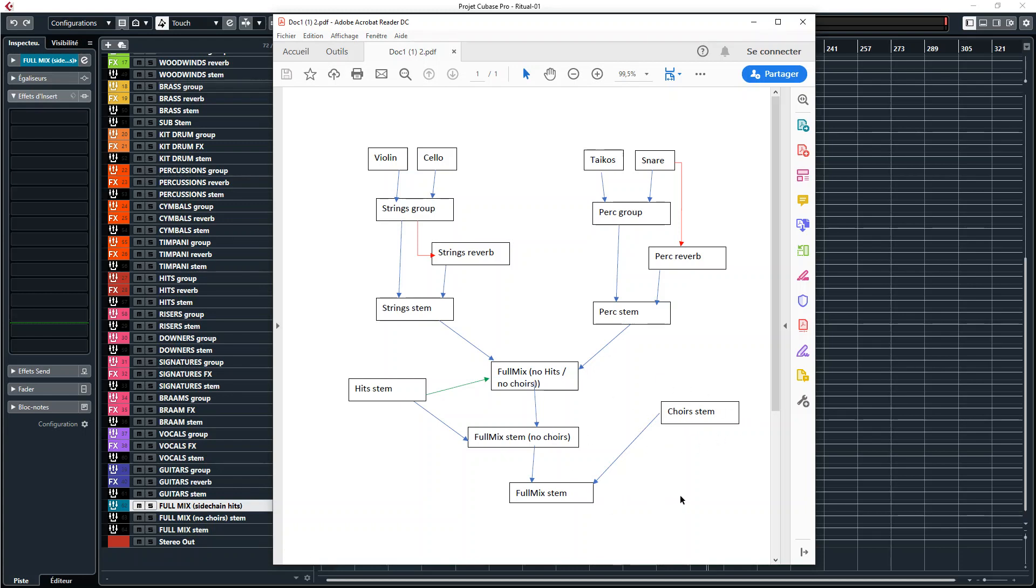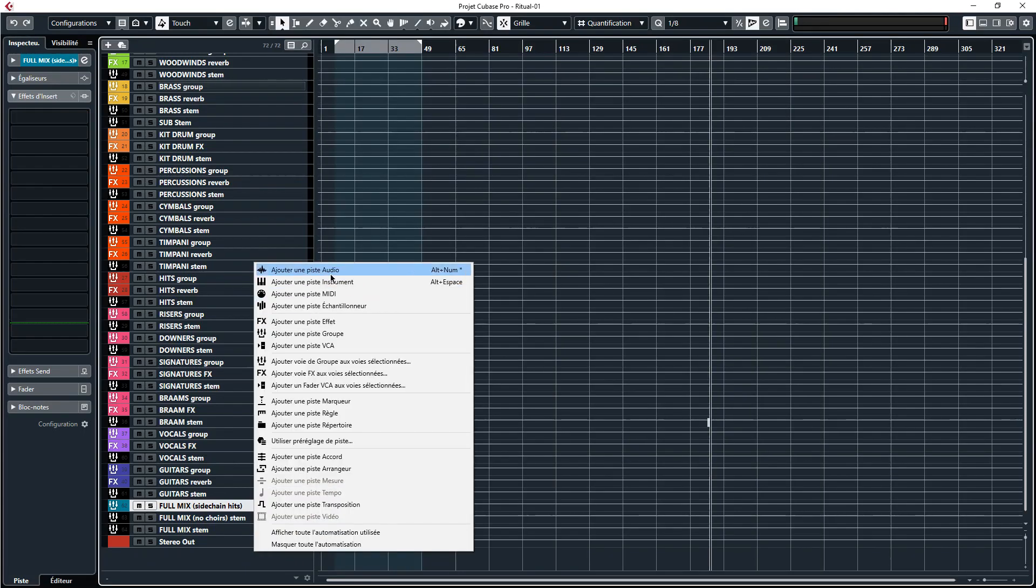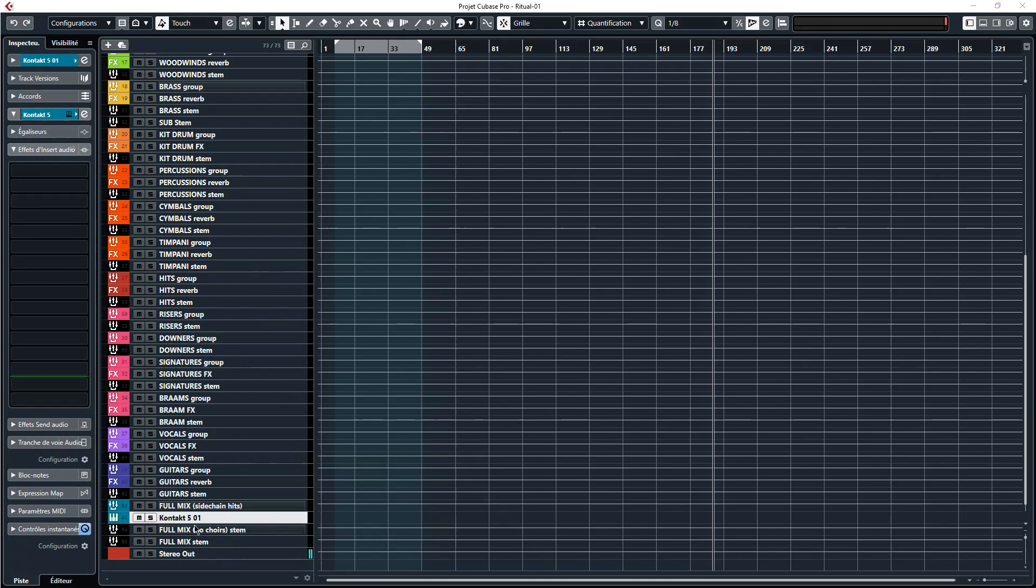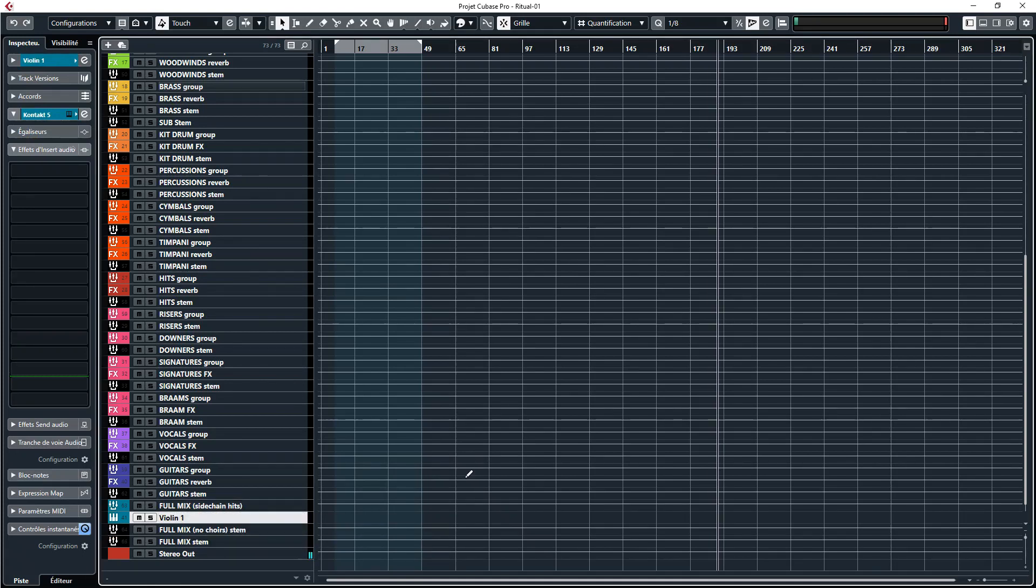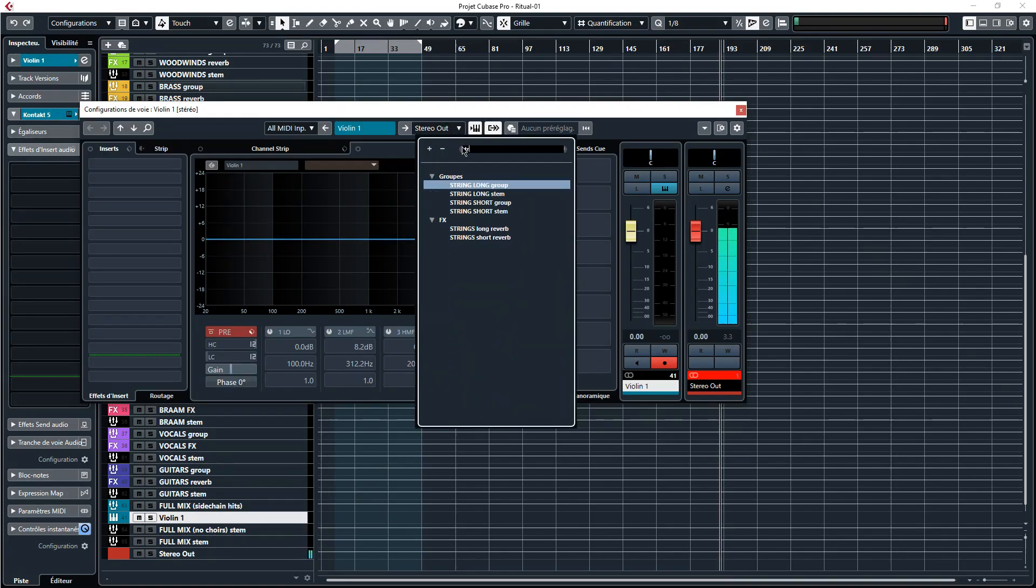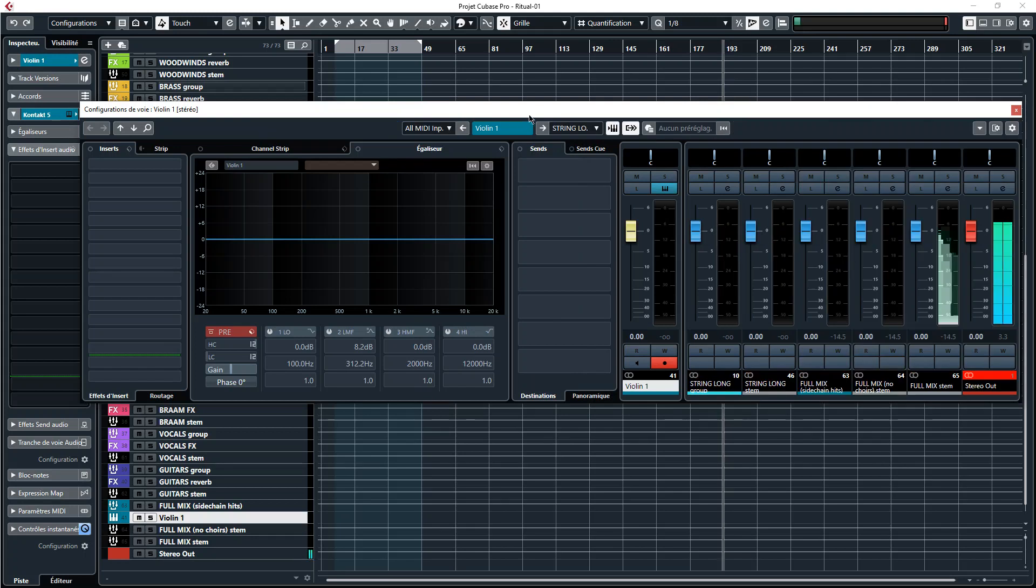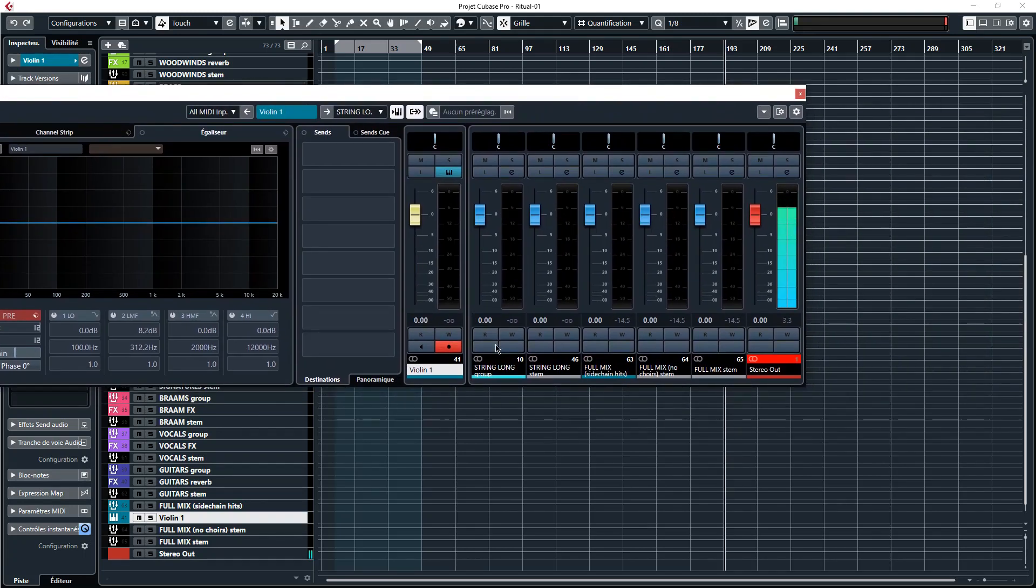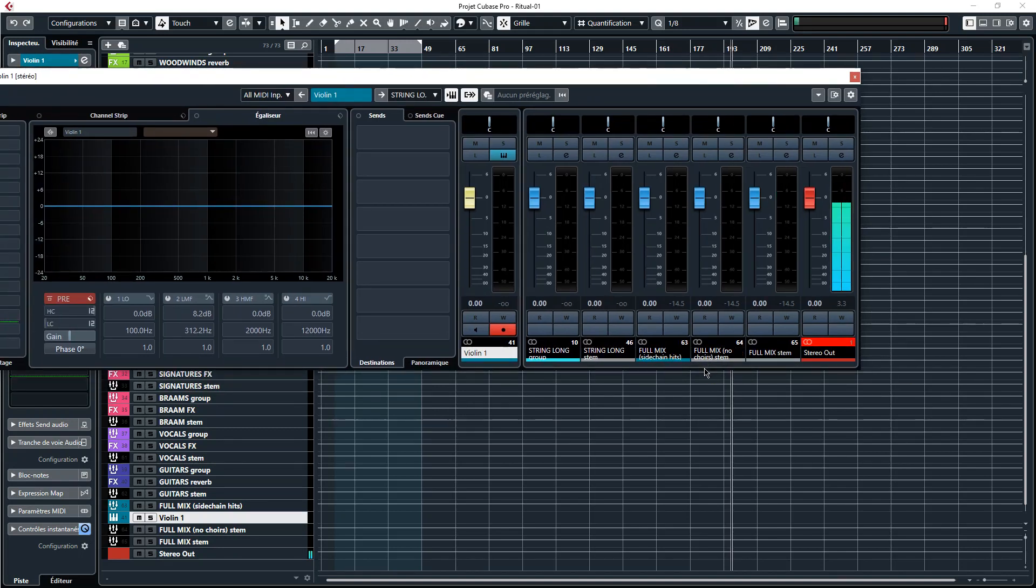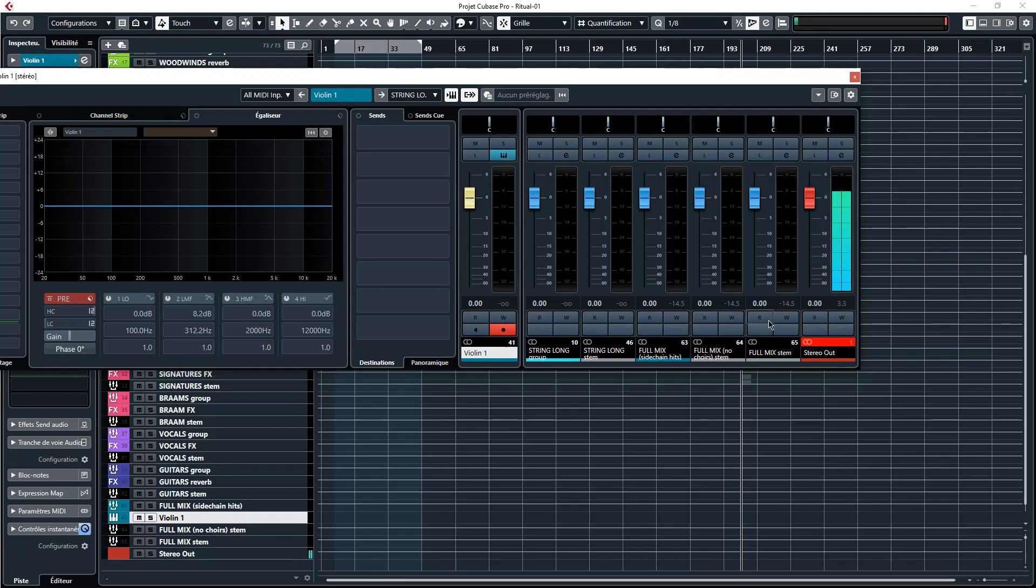Let's see an example here. I created a violin one legato track, route it to the string group and the string group is sending to the string reverb. Then the string group and the string reverb are routed to the string stem. Then I'm routing it on the full mix no choirs no hits for my sidechain compression to be applied. Then I'm sending it to my full mix no choirs to have the full mix no choirs in my stemming process and then to the full mix.